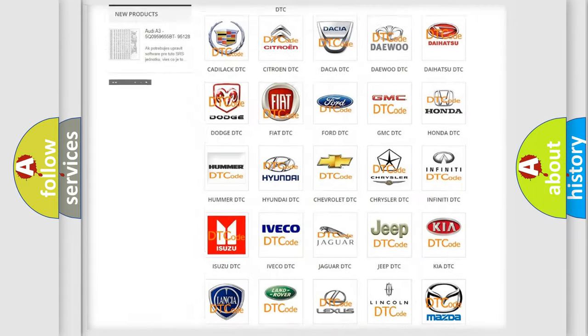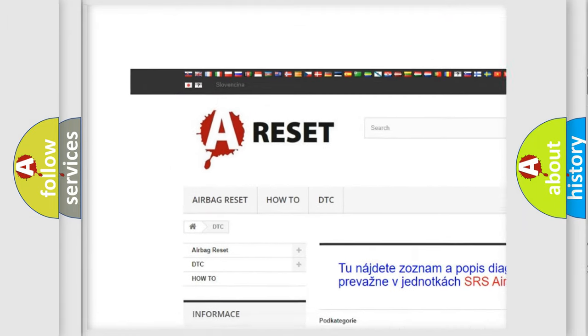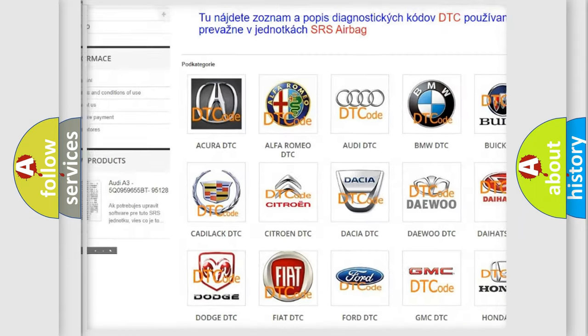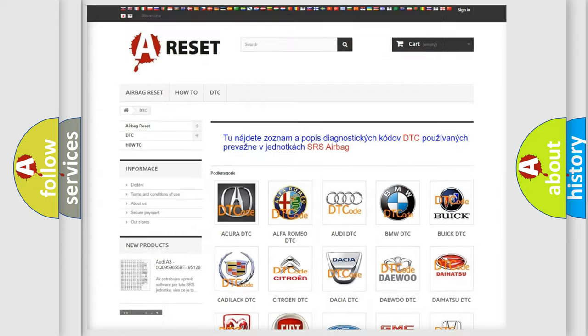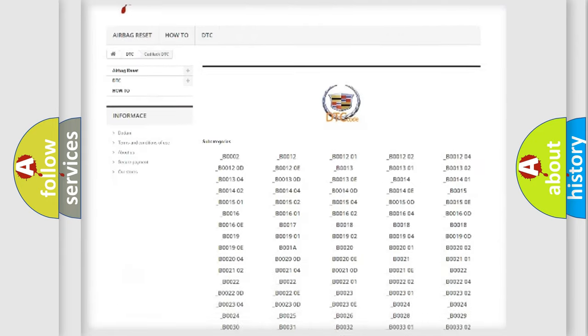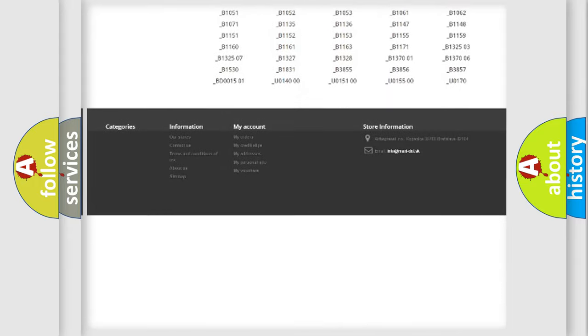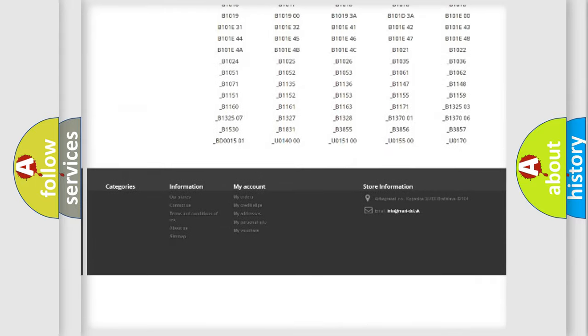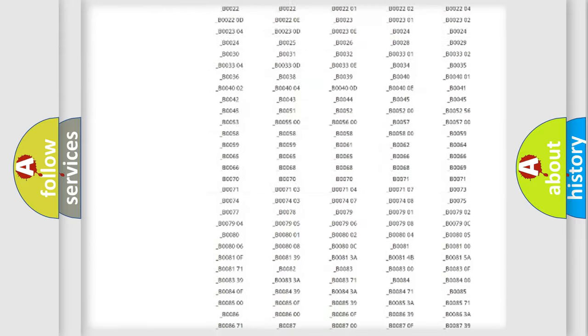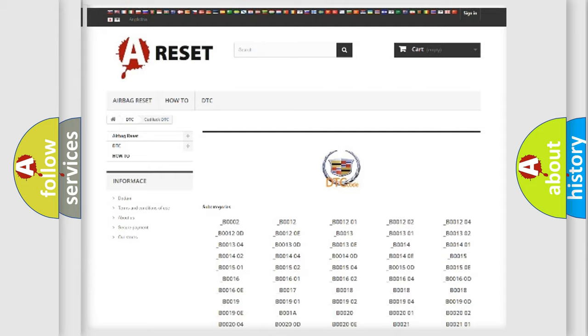Our website airbagreset.sk produces useful videos for you. You do not have to go through the OBD2 protocol anymore to know how to troubleshoot any car breakdown. You will find all the diagnostic codes that can be diagnosed in Cadillac vehicles, and many other useful things.